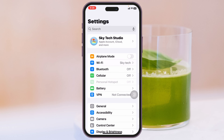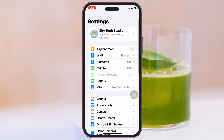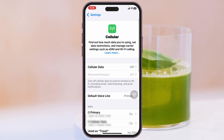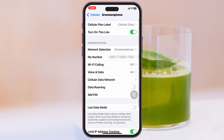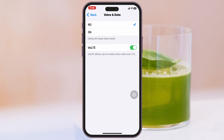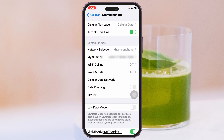If you're using cellular data, go to the Cellular option, scroll down, tap on the SIM card you're using for cellular data, then tap on Voice and Data. Make sure to select the highest frequency available — select 4G, or if you have 5G, go ahead and select 5G. Then get back from here.